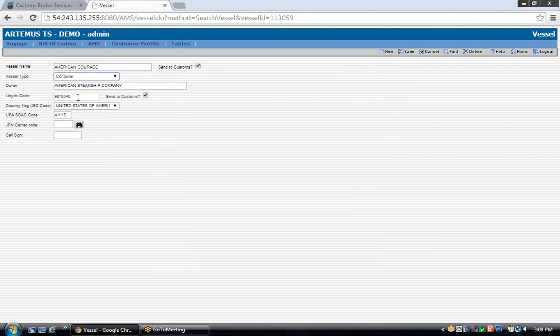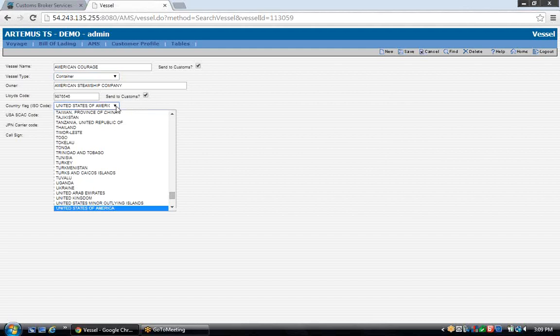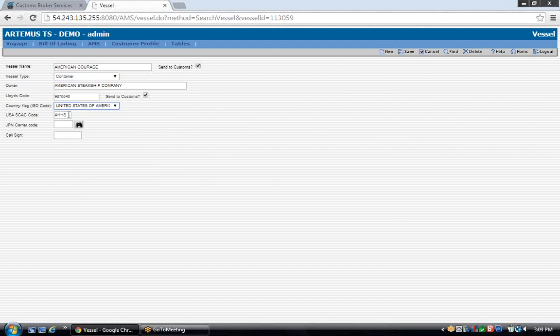Enter the Lloyd's code, which has to be at least seven digits. You have a drop-down for country flag, and enter the U.S. SCAC code of the vessel operator. This would be the SCAC code for this company. For example, if it's a Hapag-Lloyd vessel, you would enter the Hapag-Lloyd SCAC code. What you see on the screen is all that is required when filing AMS.